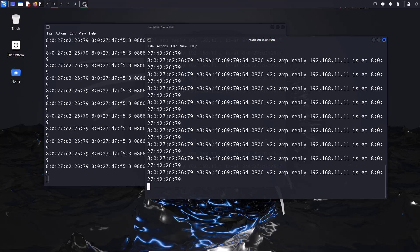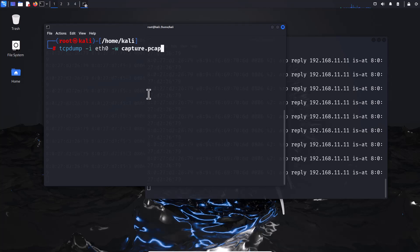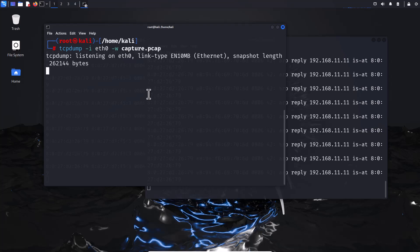Now capture and analyze the traffic. Everything is set — any online activity will be captured by the Kali Linux attacker machine. Open another terminal and type: 'tcpdump -i eth0 -w capture.pcap' and hit Enter. This command saves all traffic on the eth0 interface into a capture.pcap file, which you can analyze afterwards.